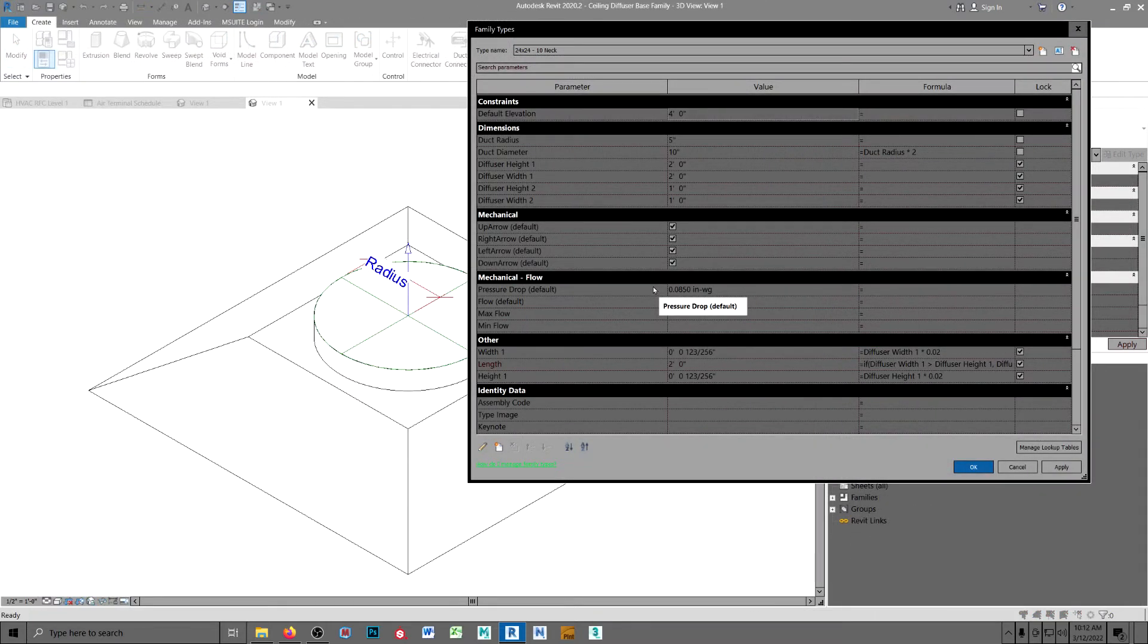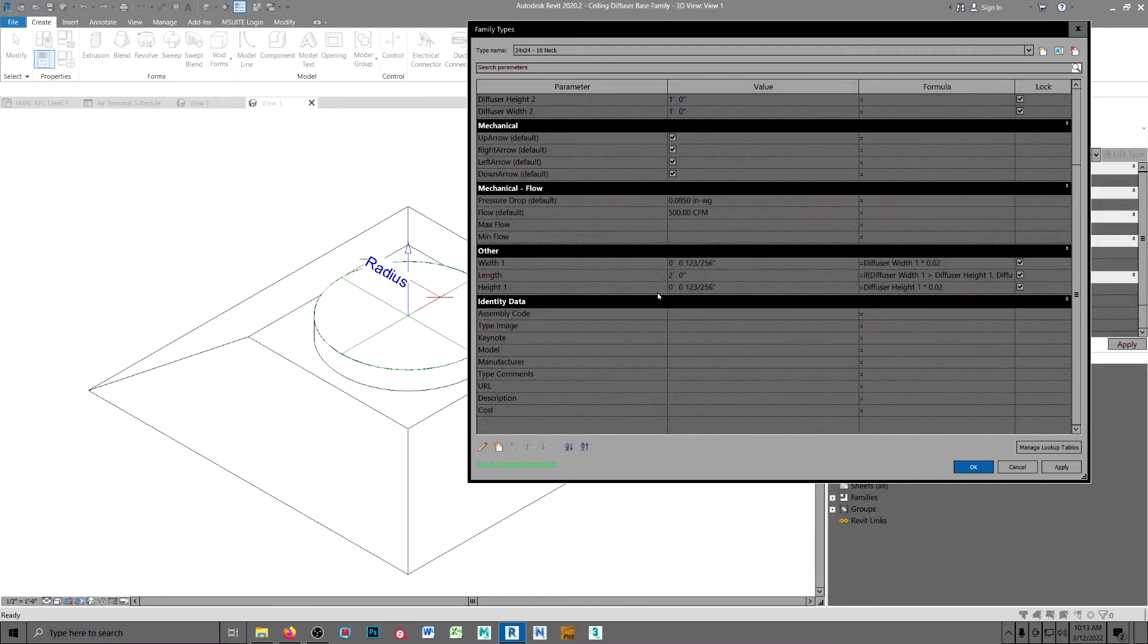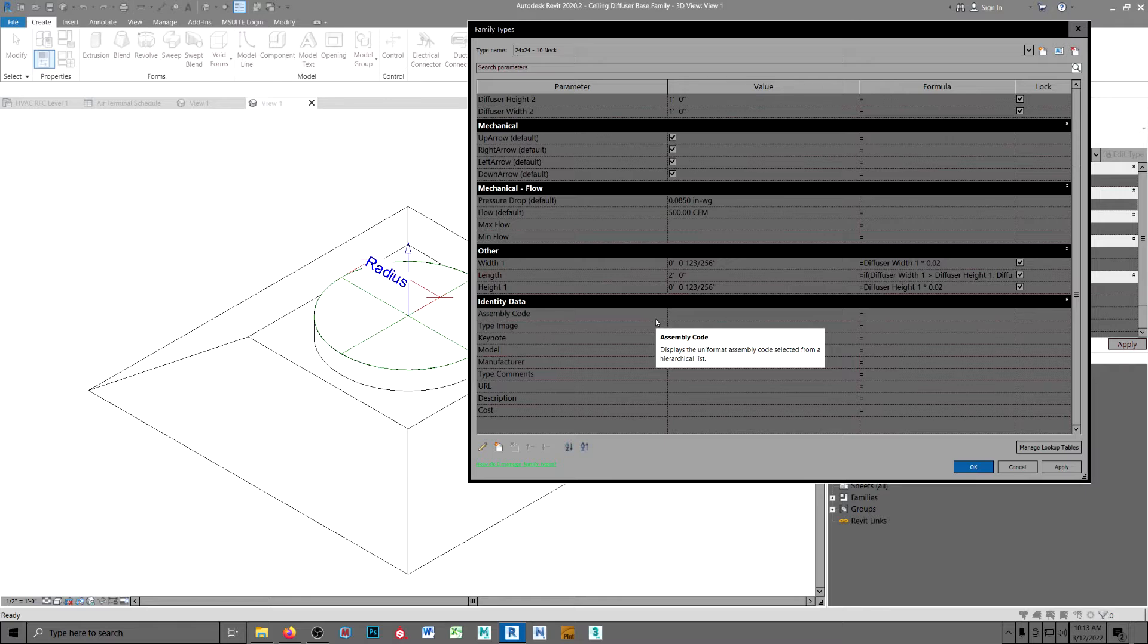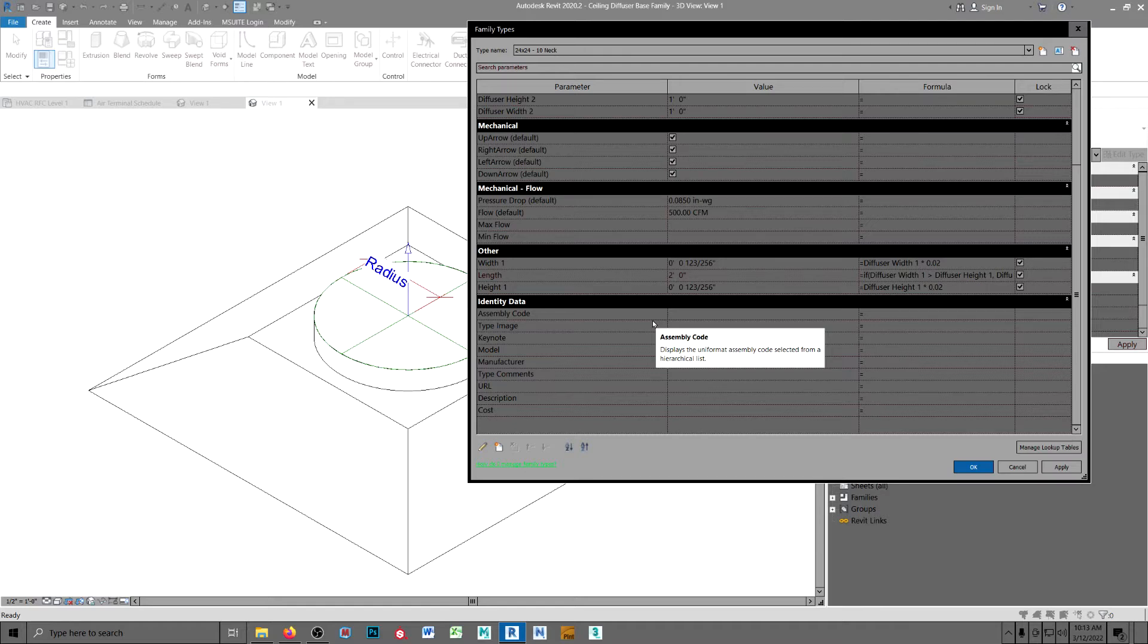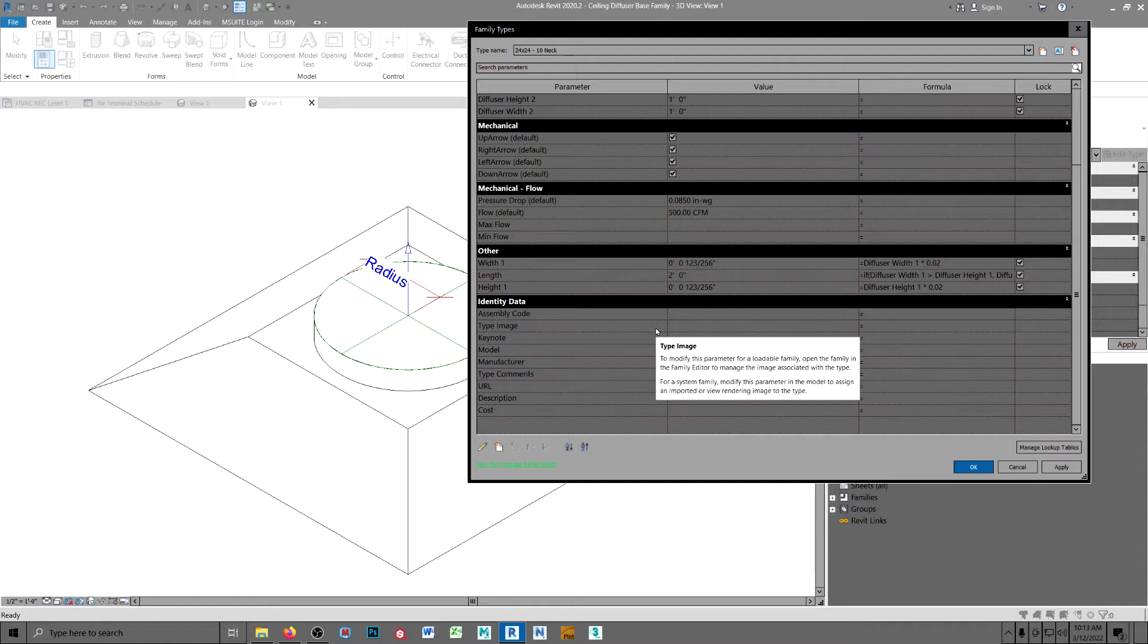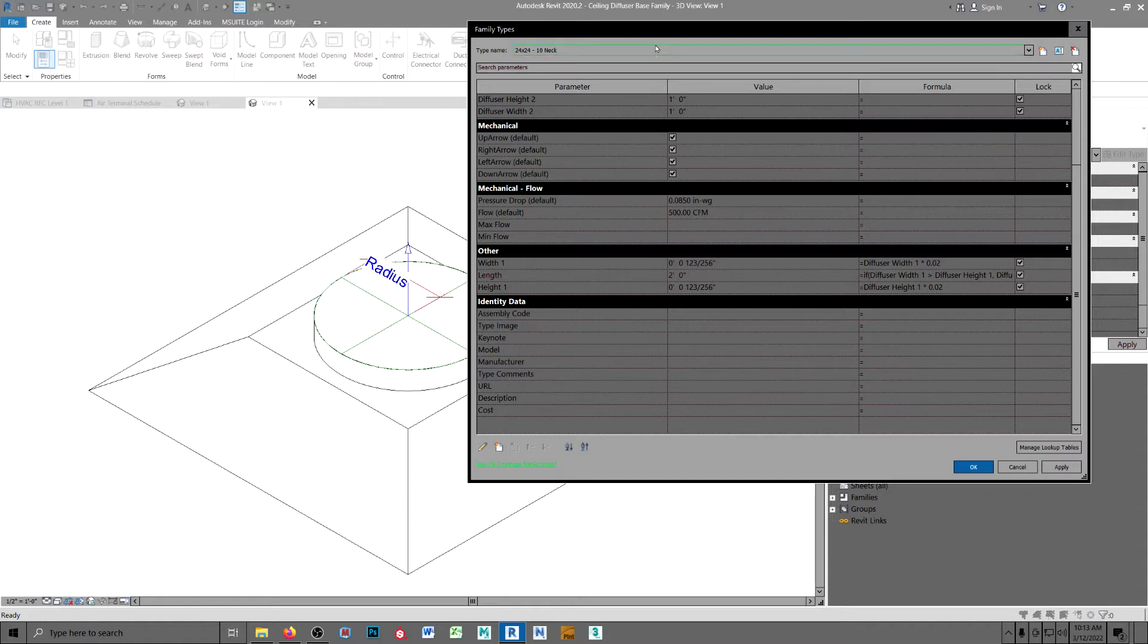To create that Titus TSMA, I started with the base file of the out of the box supply diffuser rectangular faced round neck. The one that I changed the insert point on and edited those flow arrows. And then I saved it out as my base family.